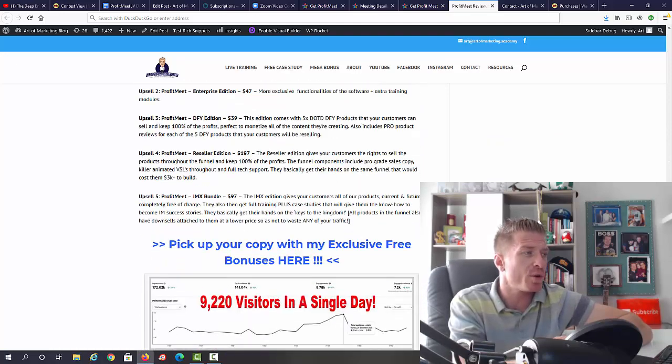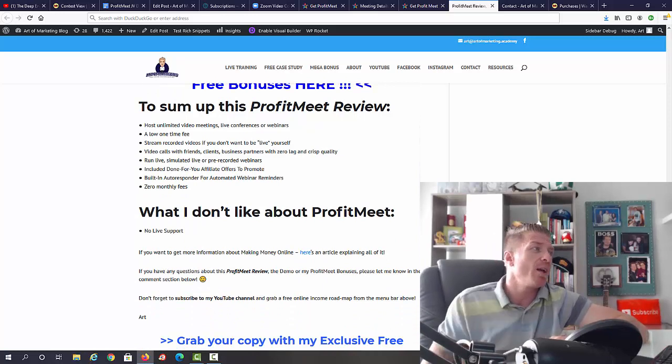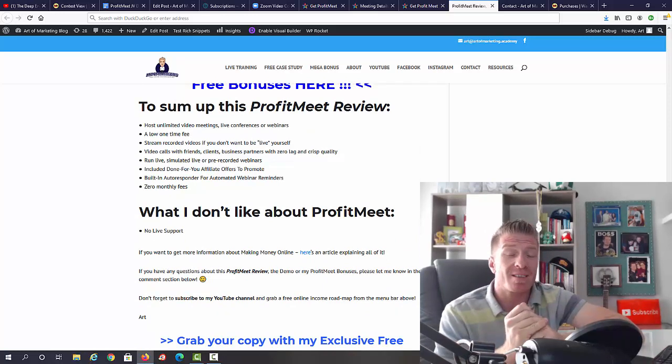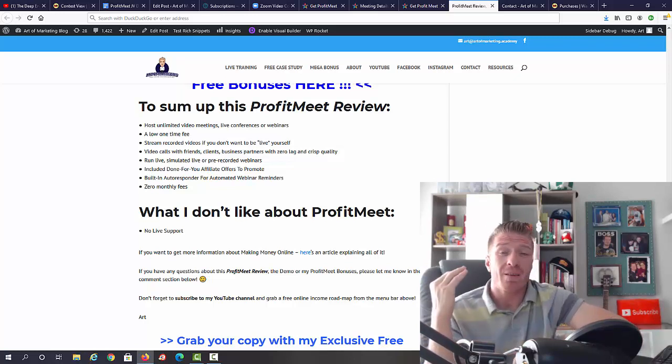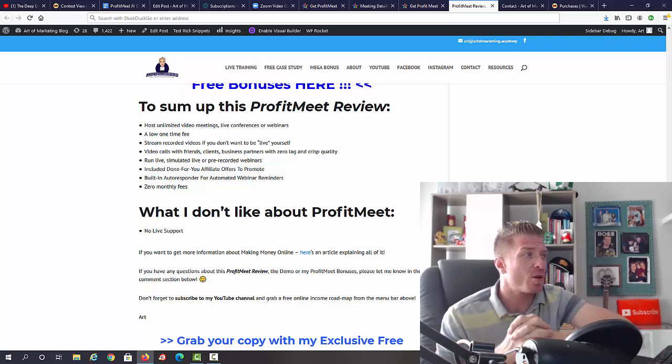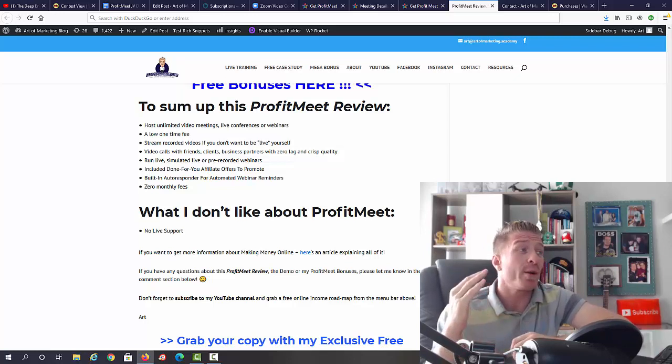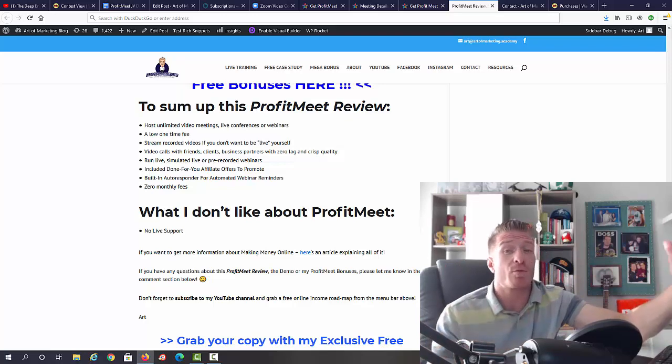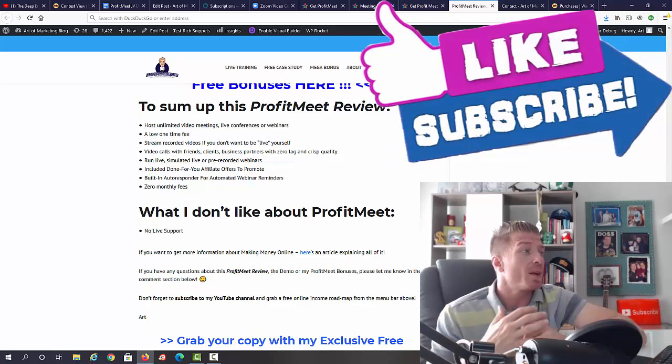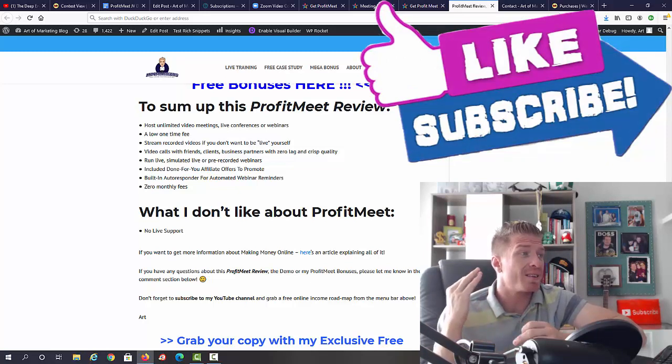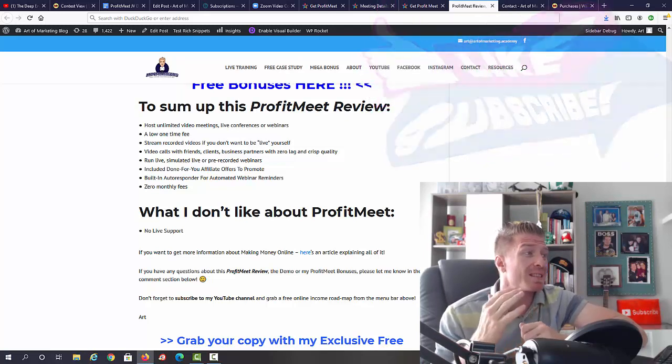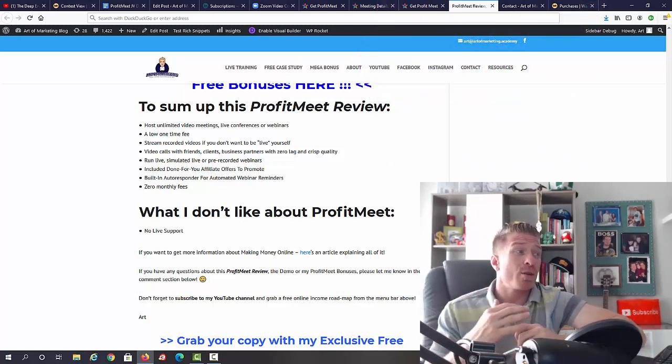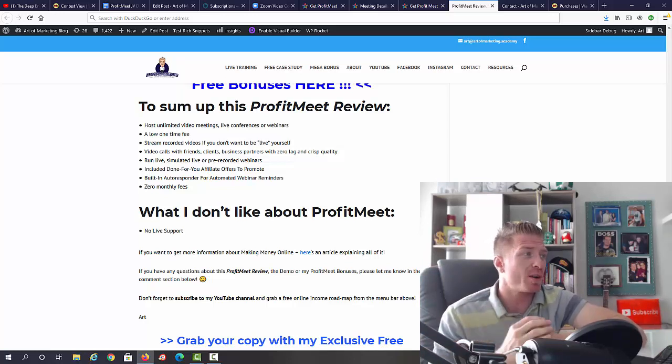Right now let's sum up this ProfitMeet review. You're going to be hosting unlimited video meetings, live conferences, or webinars at a low one-time fee of 17 dollars. But with that being said, this is the early bird price, so make sure to show up early. You can stream recorded videos like it's a live video, so you don't actually have to go live. You can just use any other video. Video calls for friends, client, business partners - these are all in crisp quality. You can run live, simulated, or pre-recorded webinars. You're gonna get included done-for-you affiliate offers to promote, built-in autoresponder - another huge one - and zero monthly fees.